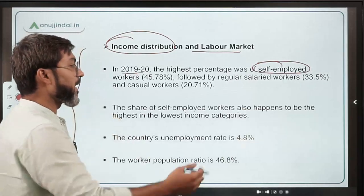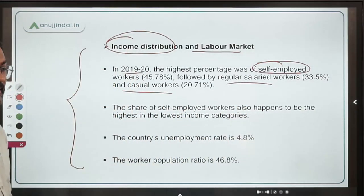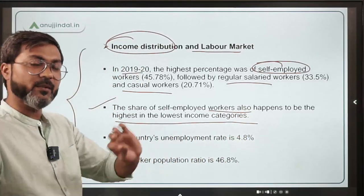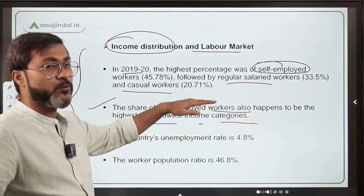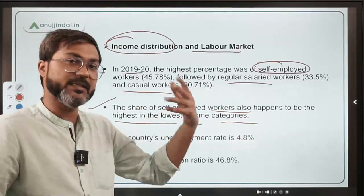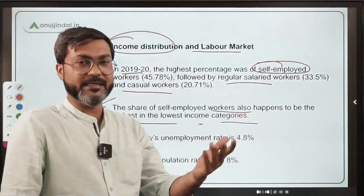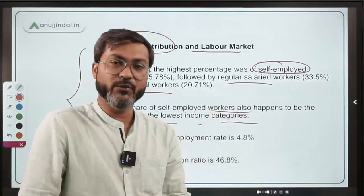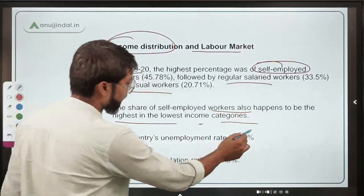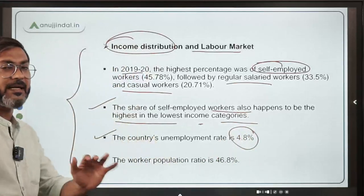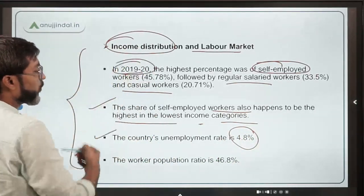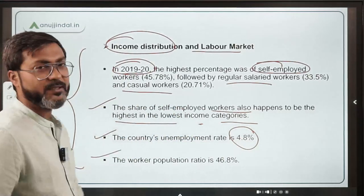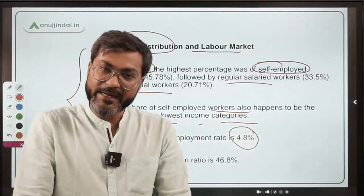Self-employed workers were followed by regular salaried workers and then casual workers. The share of self-employed workers is also the highest in the lowest income category. The country's unemployment rate is 4.8% as of 2019-20, and the total worker population ratio is 46.8%.